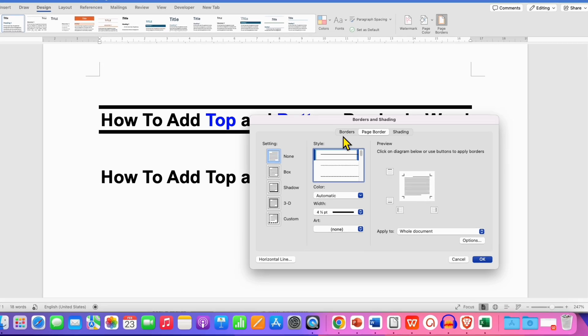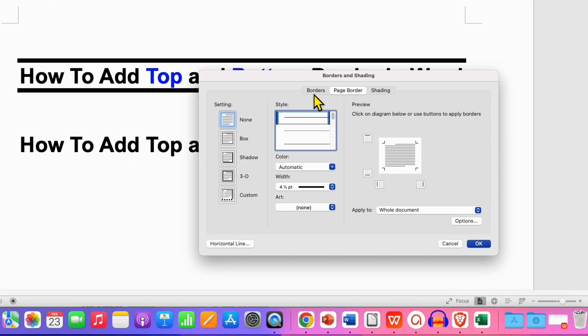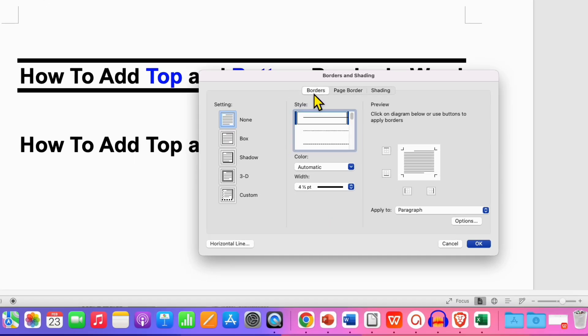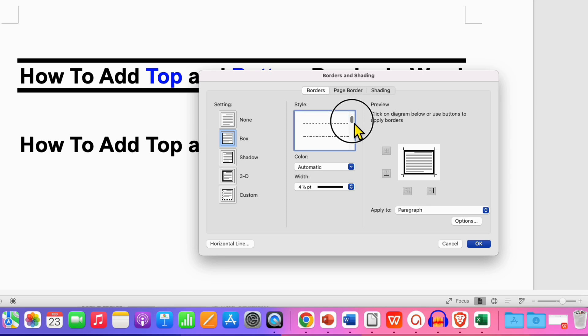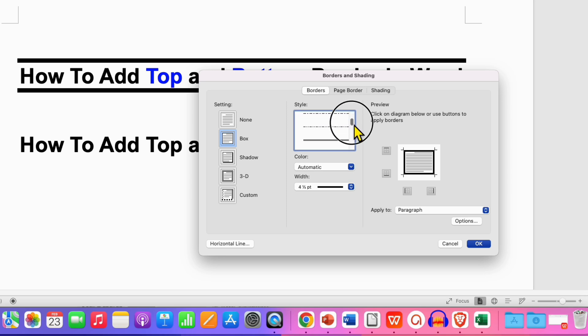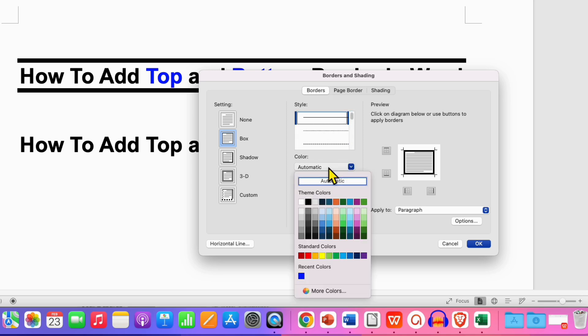You need to click on Borders option and then click on Box. You can select the type of border you want inside the document. So I am selecting here solid border, the first one.